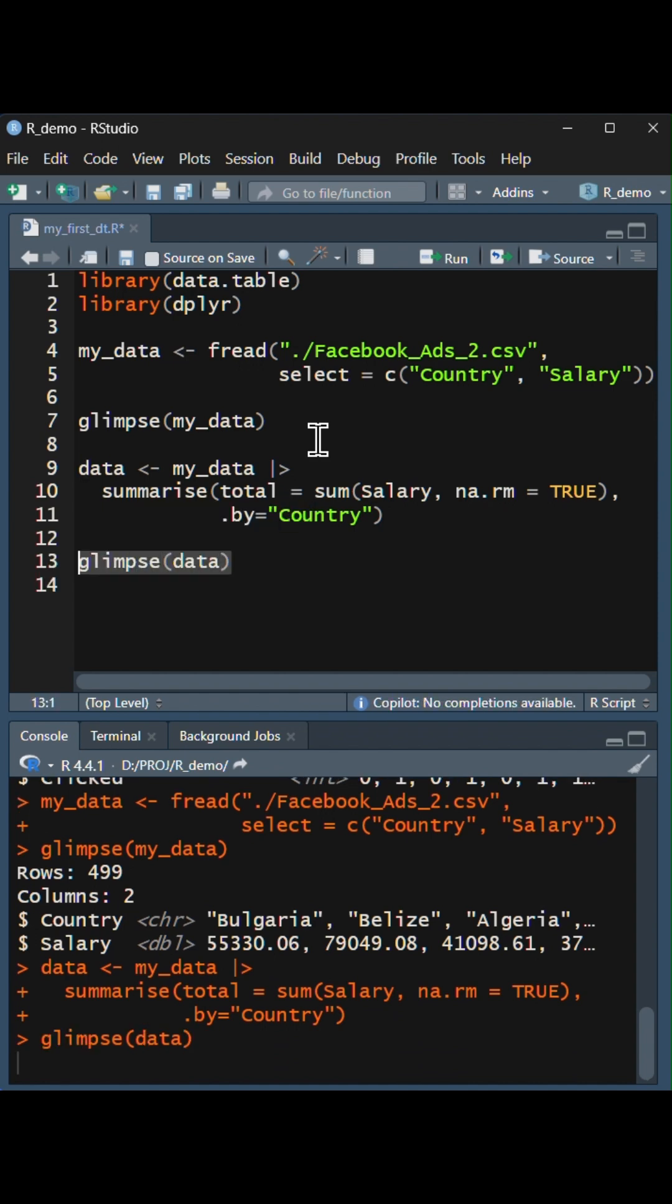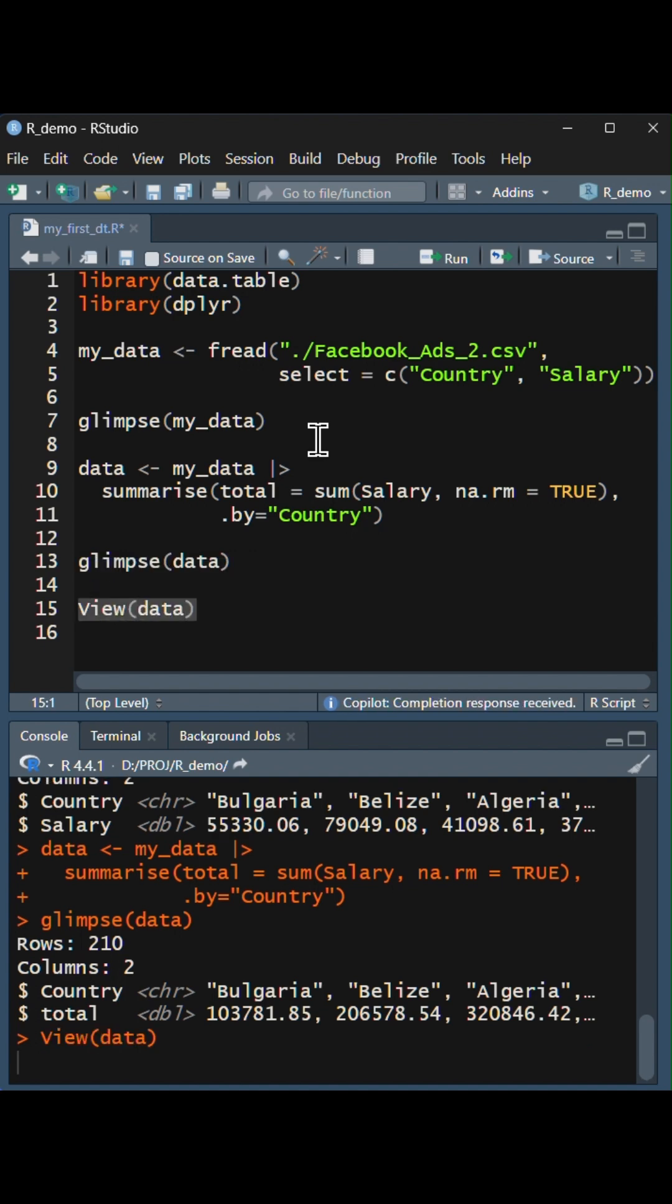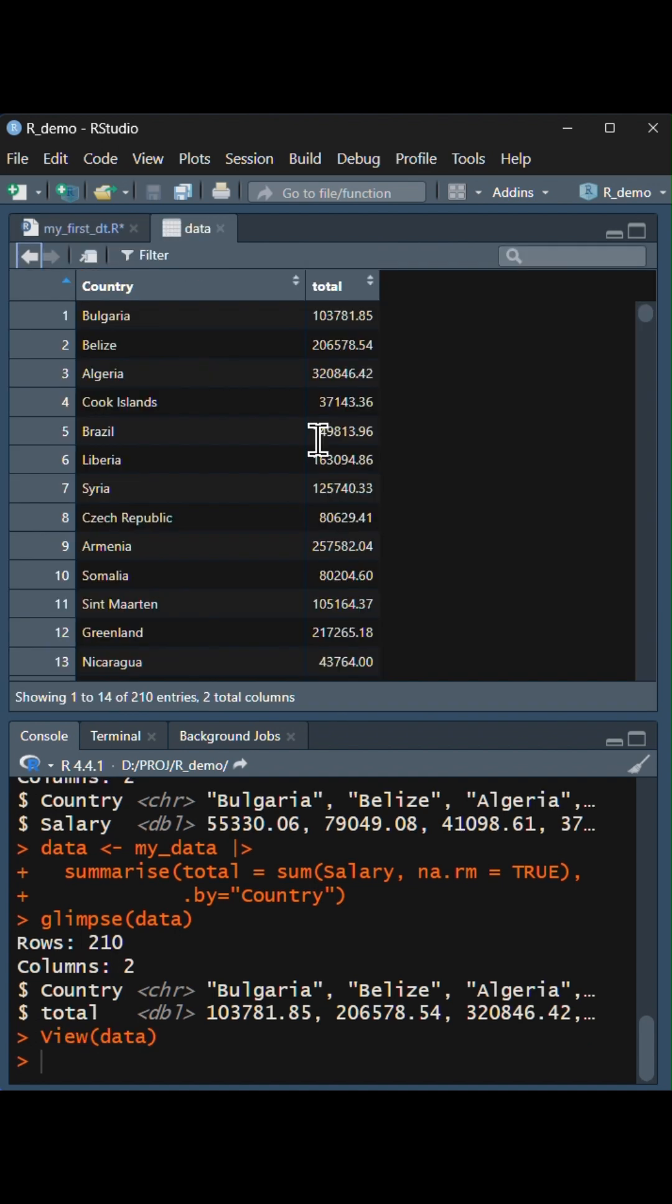We will take a look with glimpse again. And finally, we can see using View.